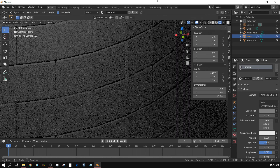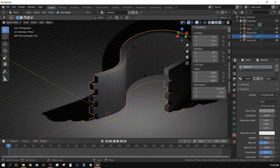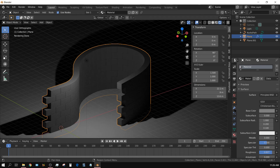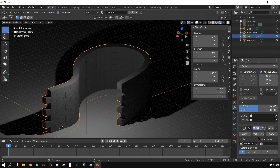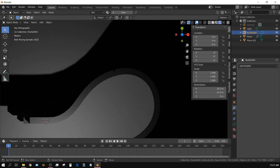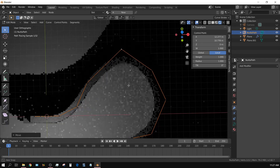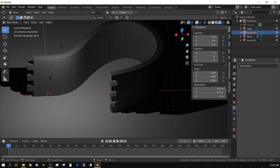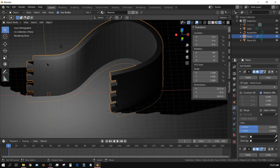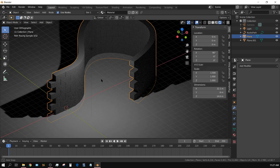And that's pretty much it. Of course, if you leave all of the modifiers unapplied, you can go into edit mode on the NURBS path and make adjustments to the shape of your wall at any time. But if you have it the way you want and you're sure you don't need to make any changes, you can select your wall and apply all the modifiers starting from the top — Apply, Apply, Apply — and then your wall is just a regular object. If you have any questions, let me know.